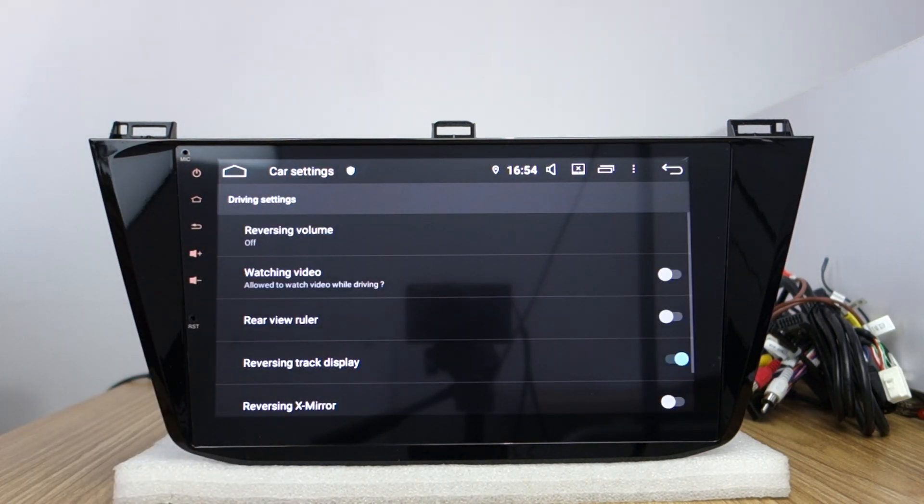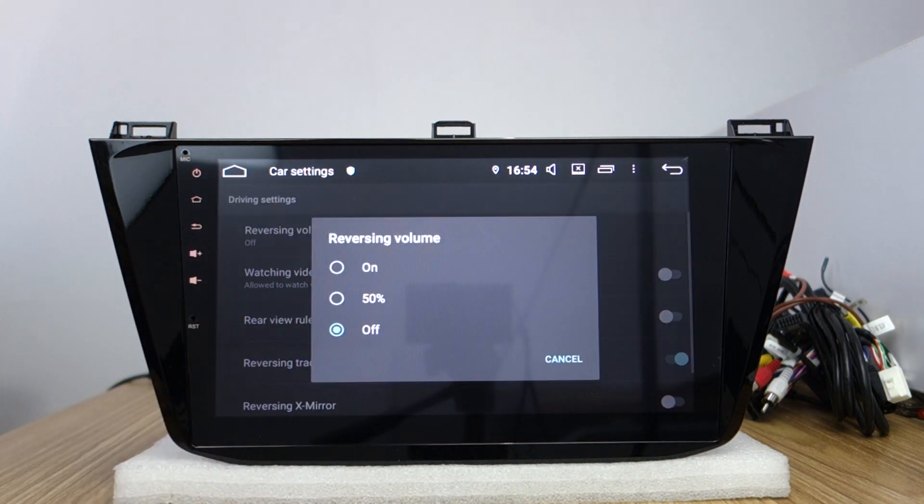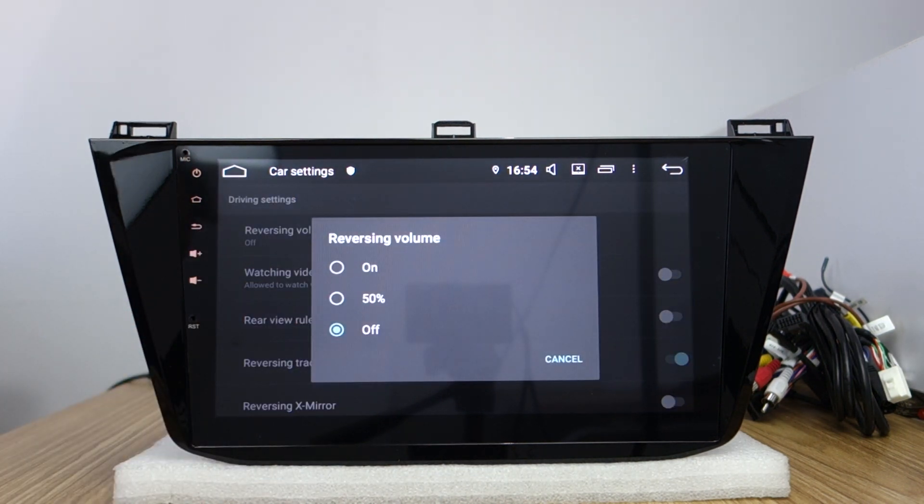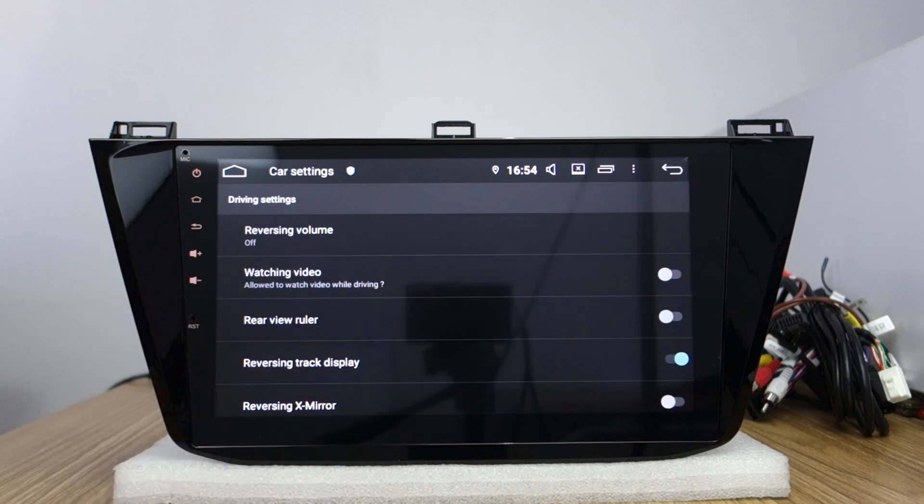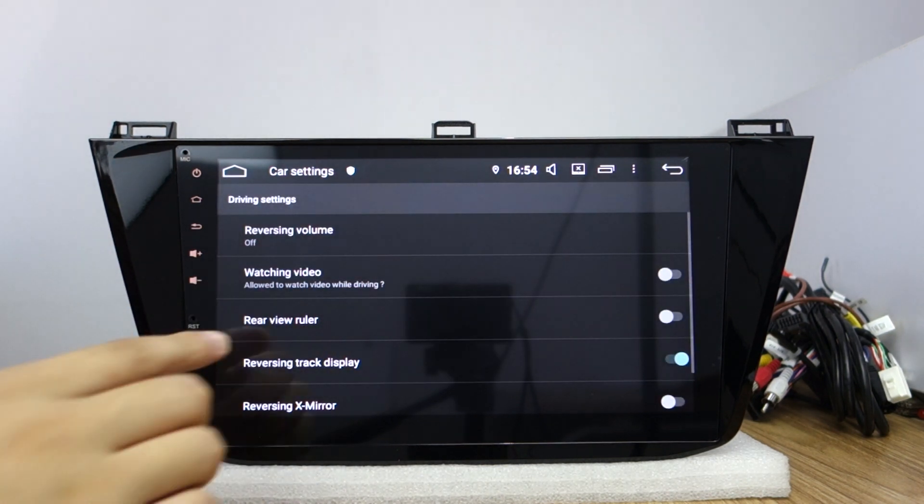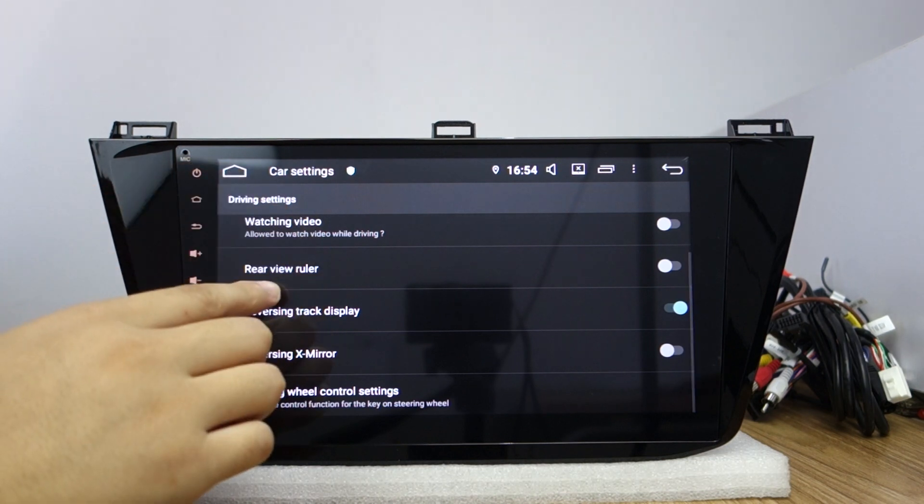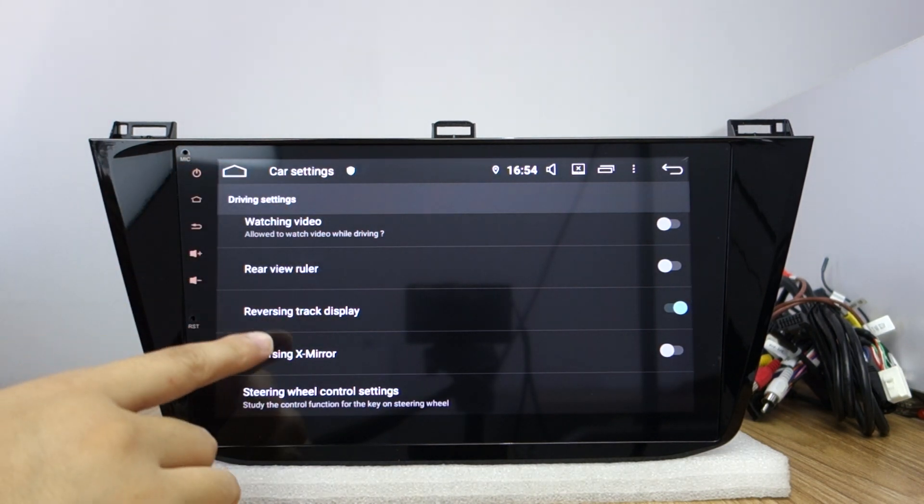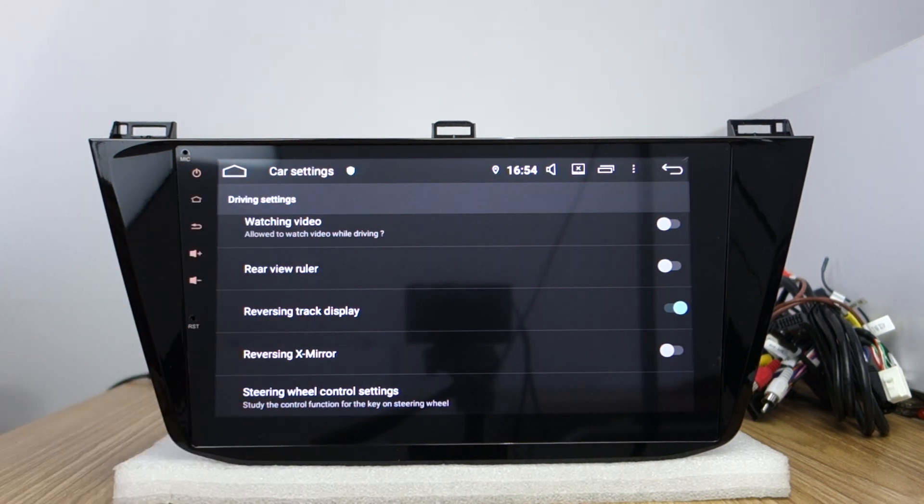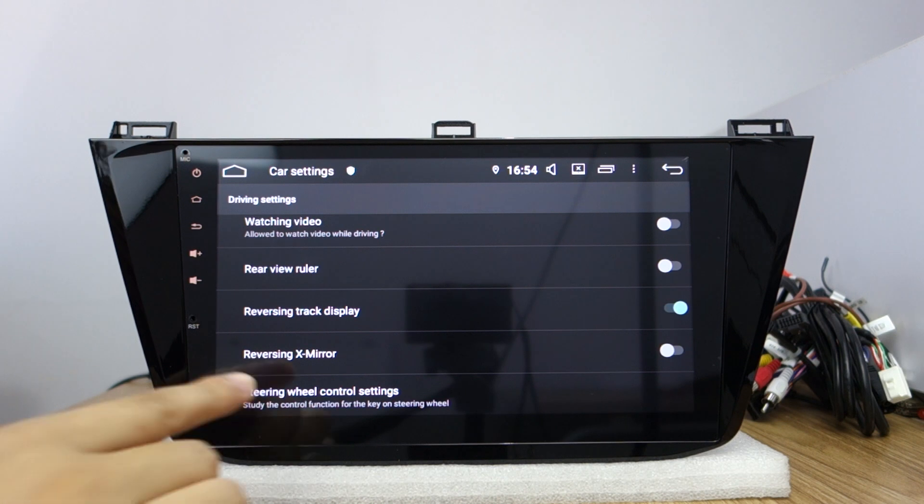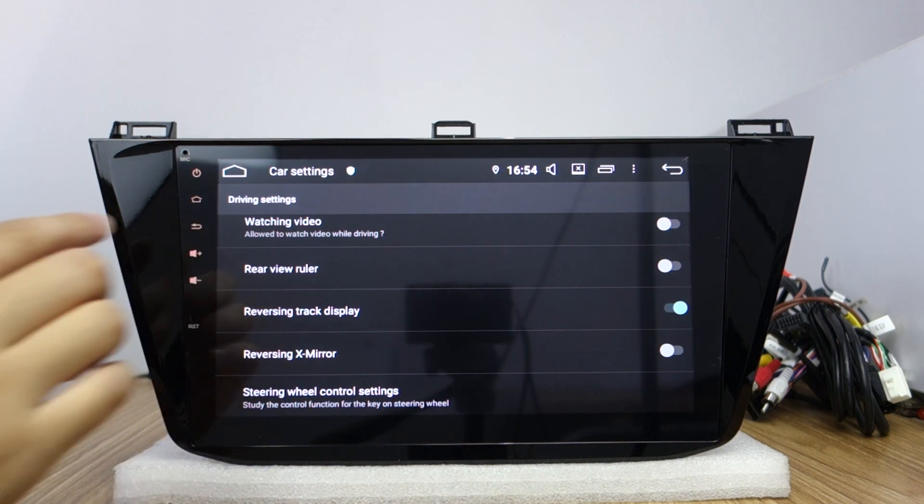Driving settings. You can set the reversing volume, turn on watch video or turn off, and rear view tracking display and extra mirror and stereo control settings.